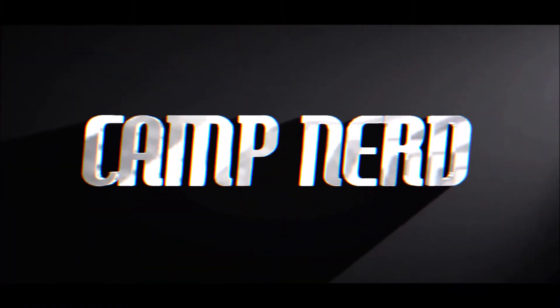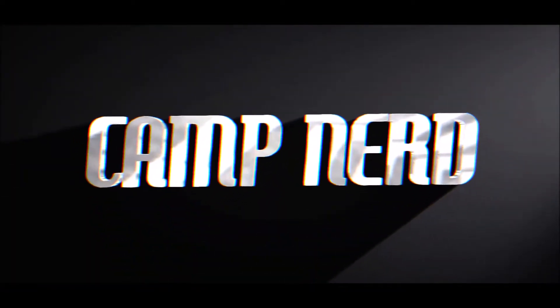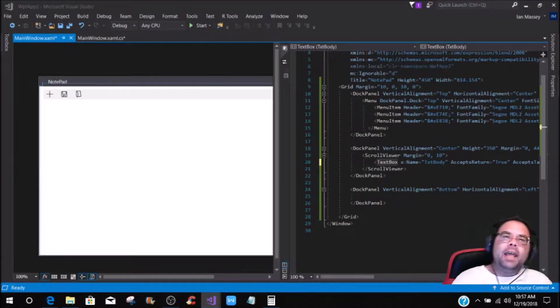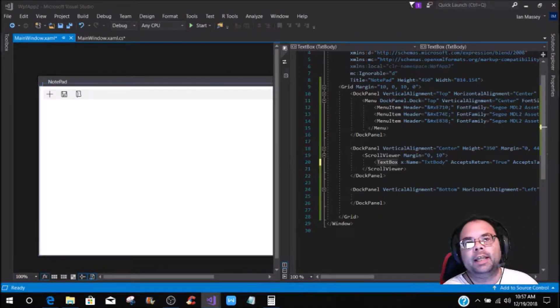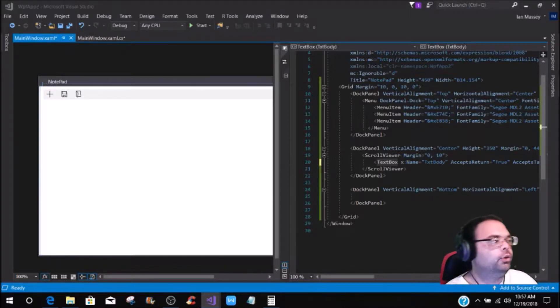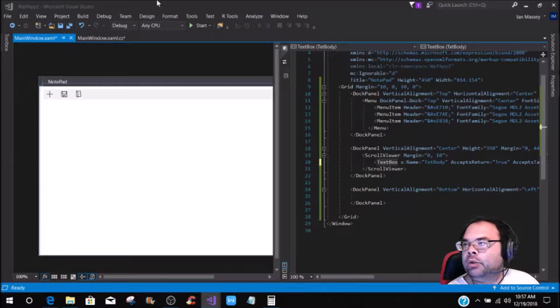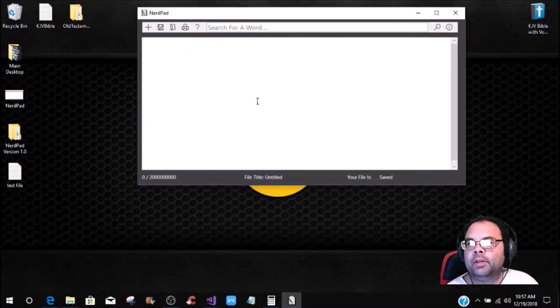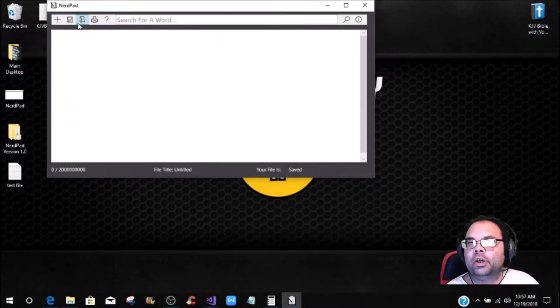Hey, what's up Camp Nerd fans! Welcome back to another tutorial here in the camp. We're building on to the notepad and getting everything set up, and to show you the NerdPad — that is what I use to keep my notes and everything. This right here is the NerdPad.